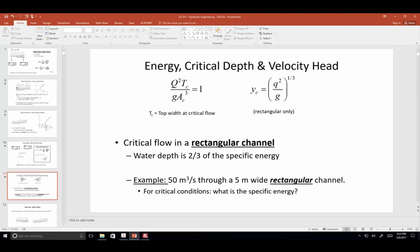The flow per unit width was found by dividing 50 by 5. The depth is two-thirds of the energy, so Yc = (2/3)E, therefore E = (3/2)Yc. If you know conditions are critical and need the specific energy, just multiply three-halves times the critical depth.